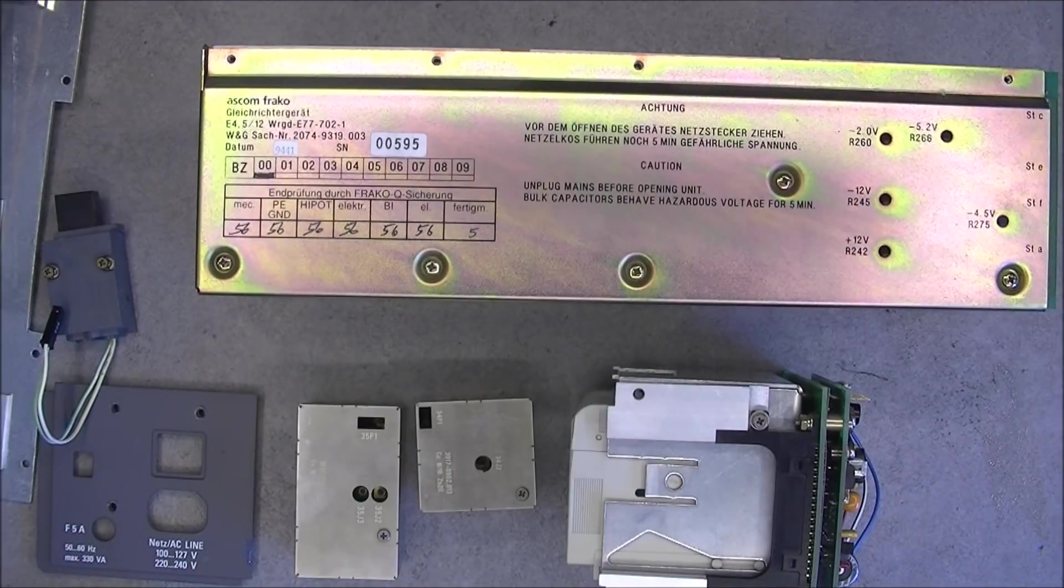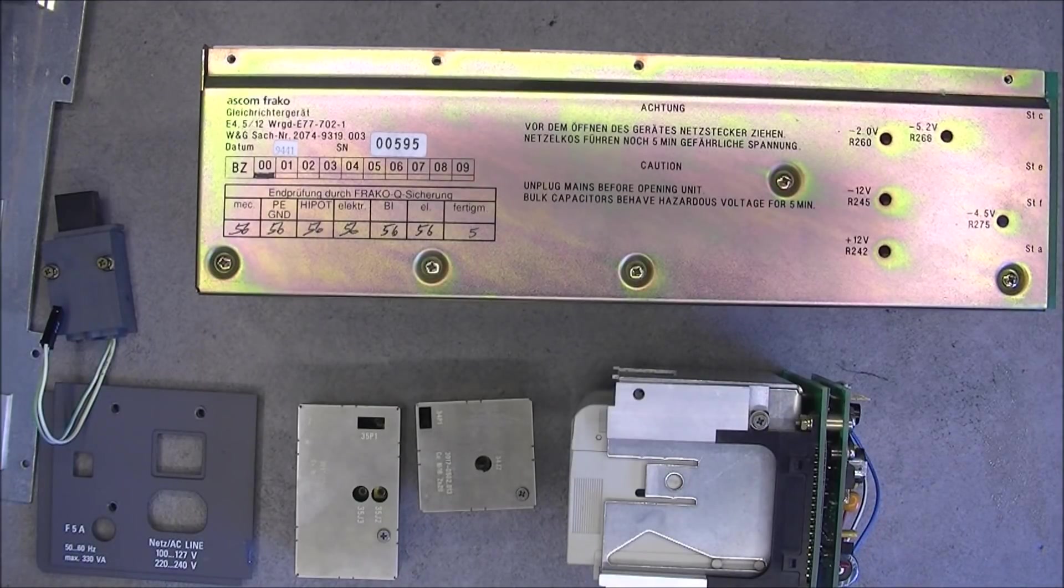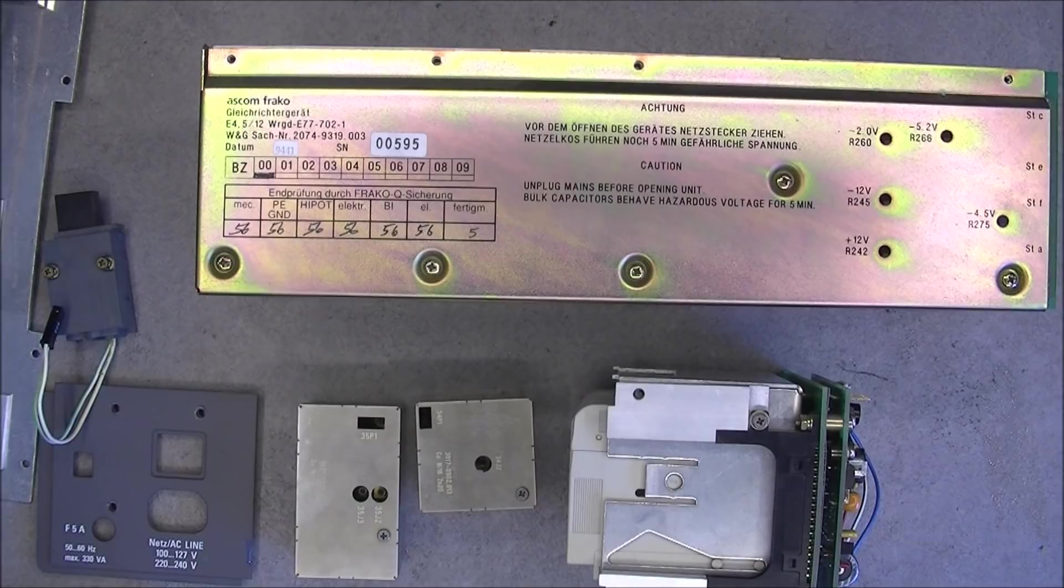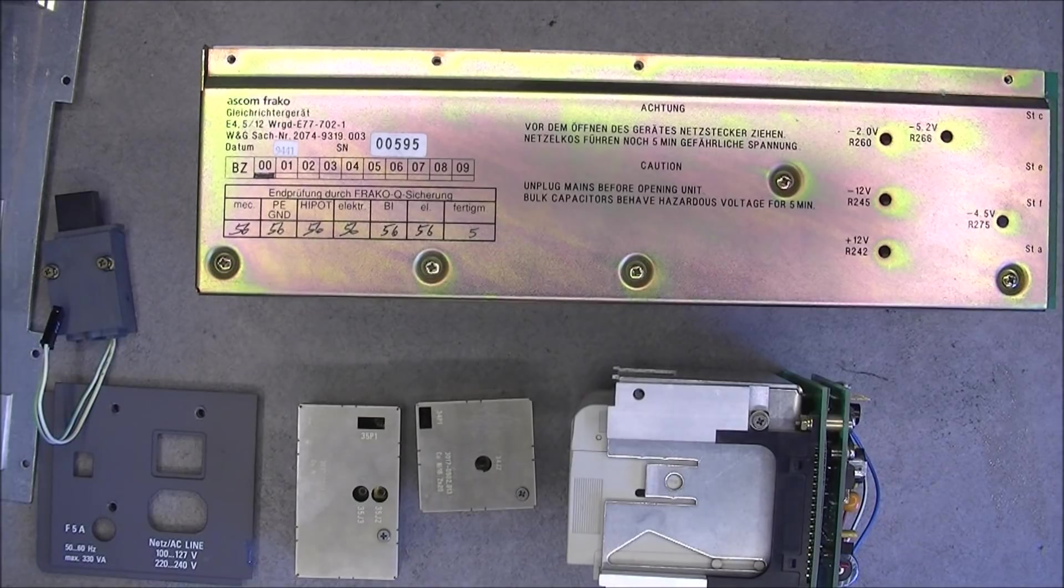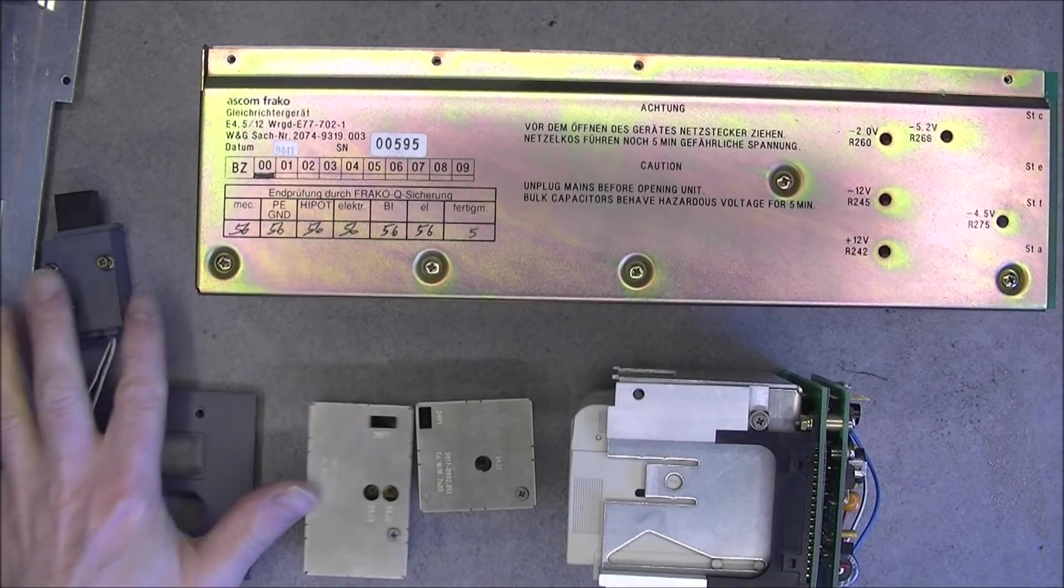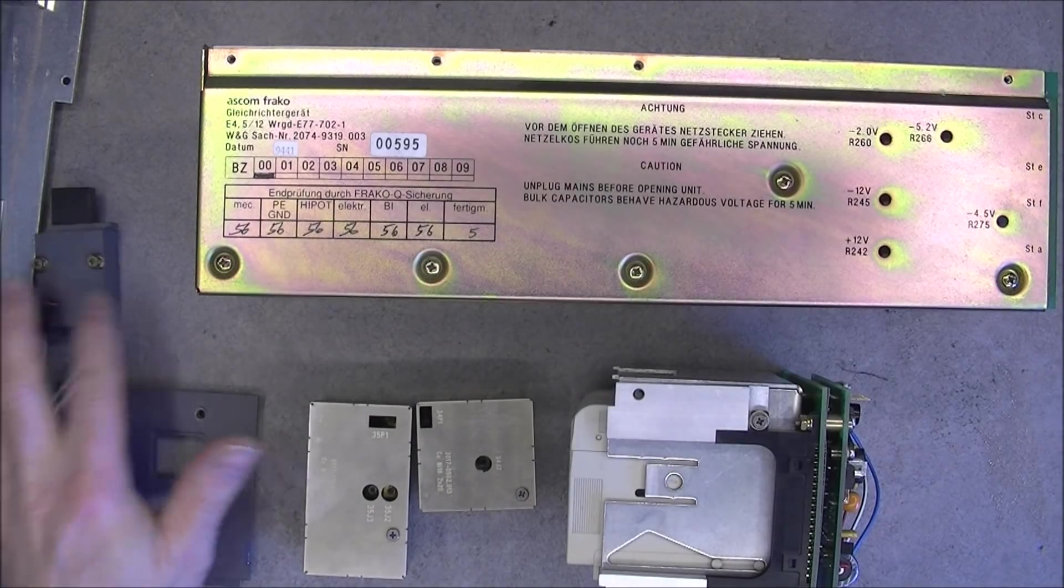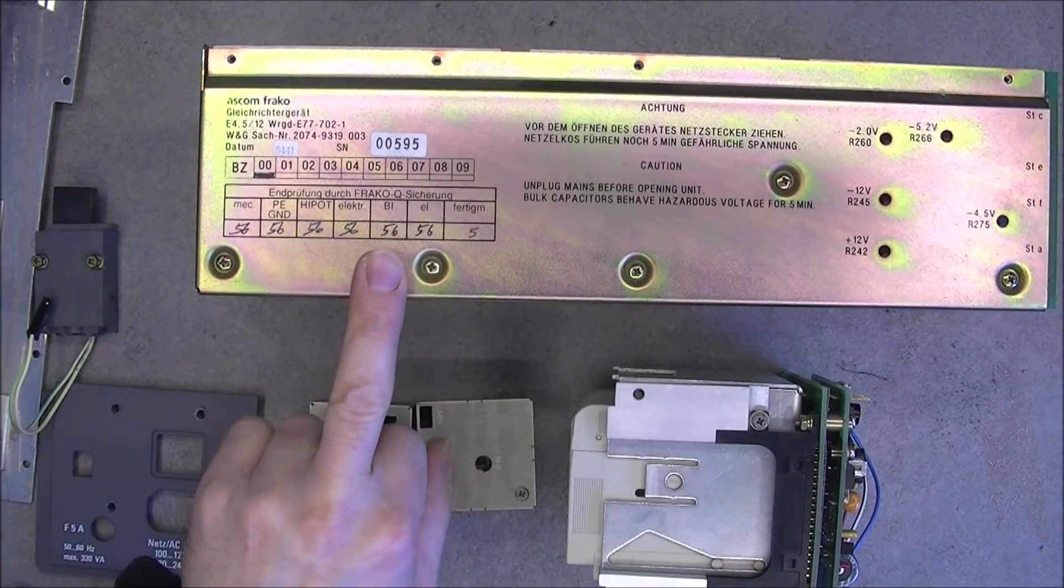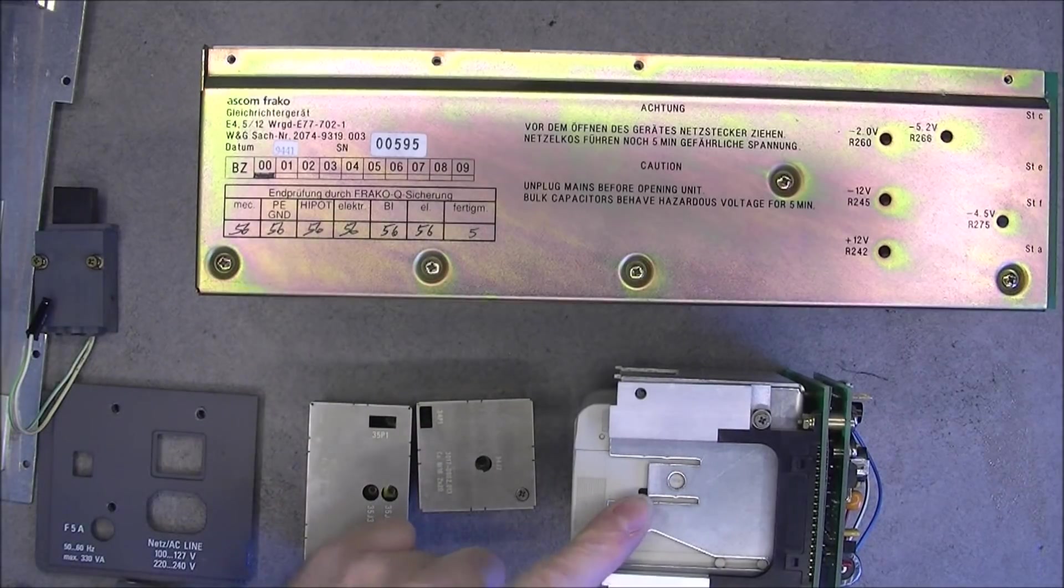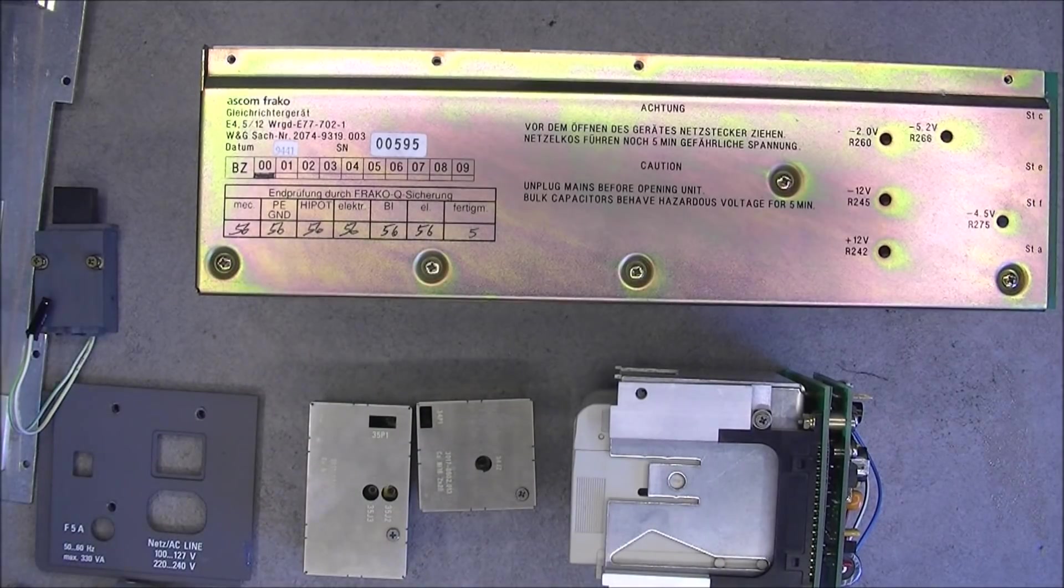Hi, next part of the Wandel & Gultermann Analyzer Teardown. Today we will have a look at some small parts, the power supply and the printer in no particular order.